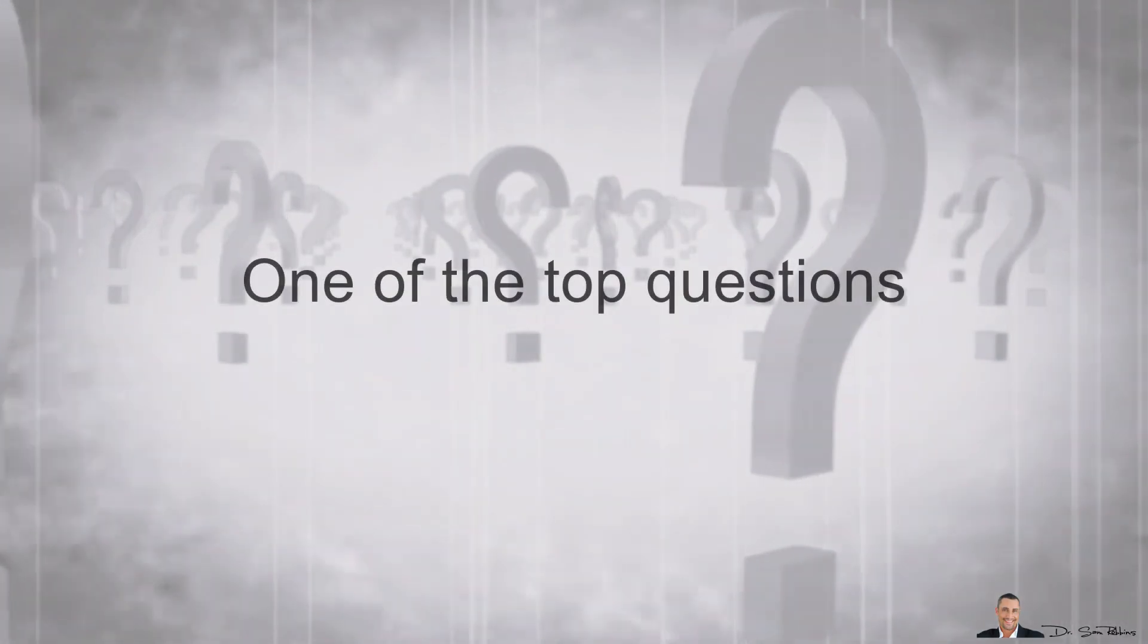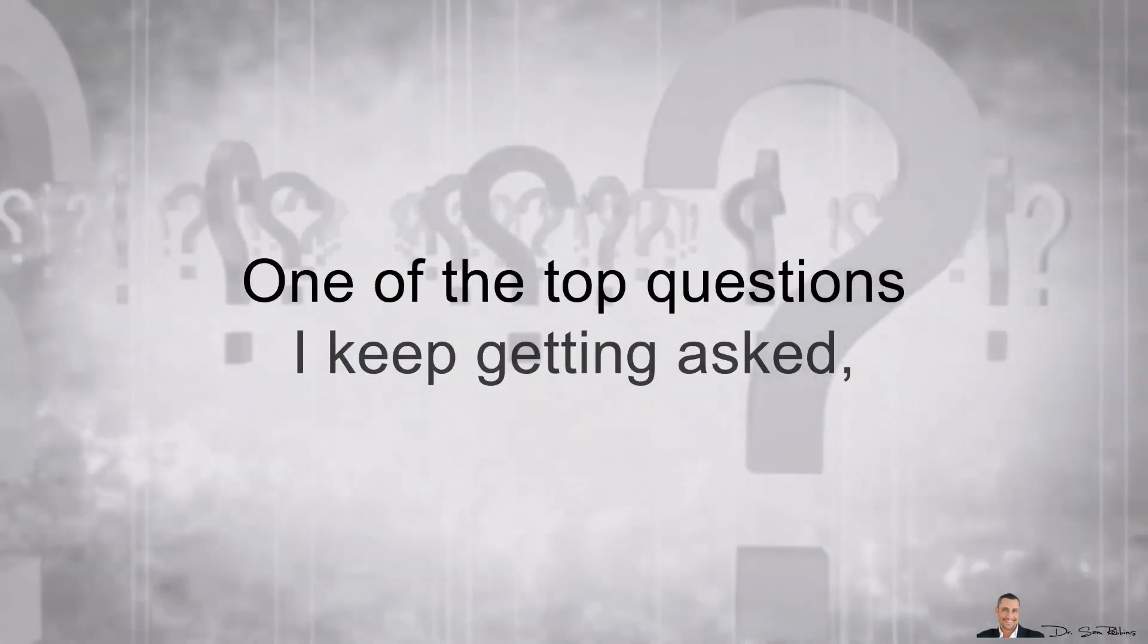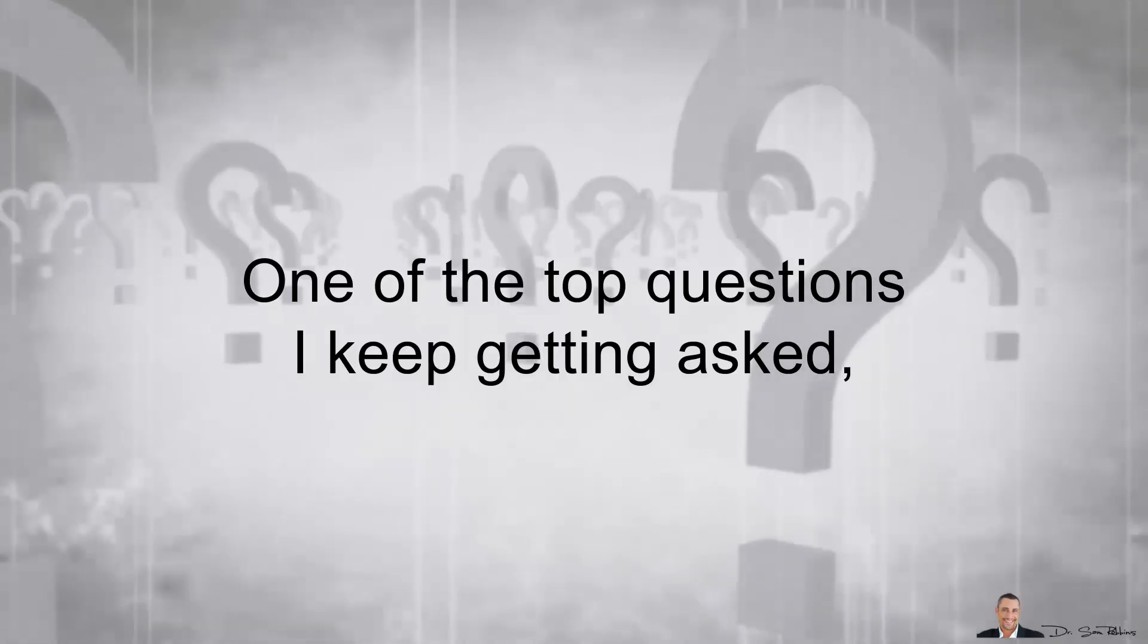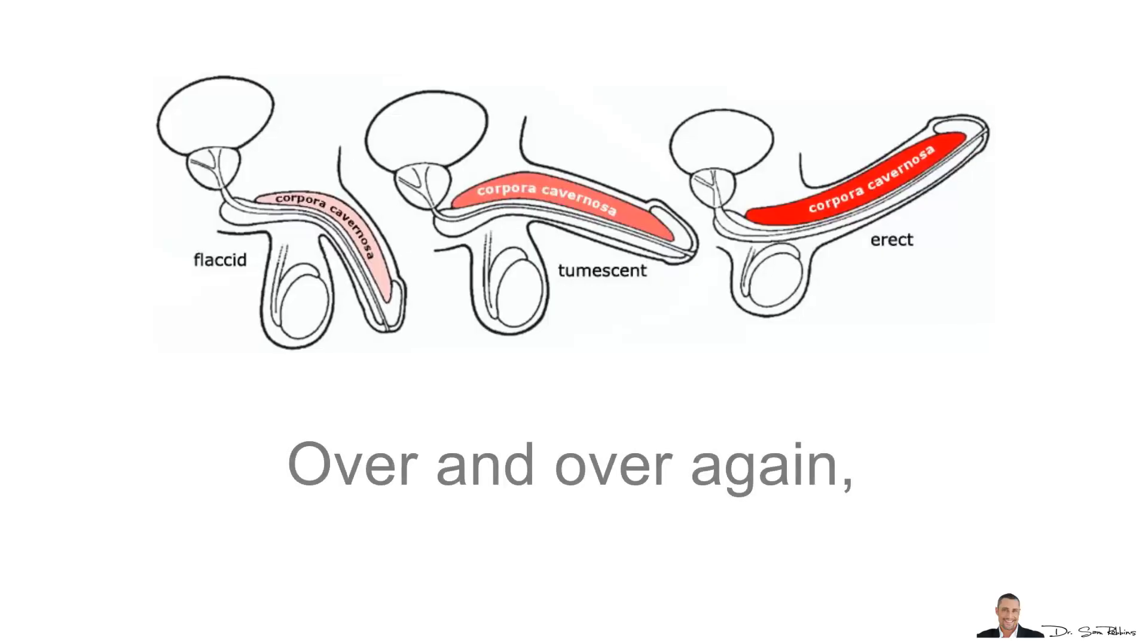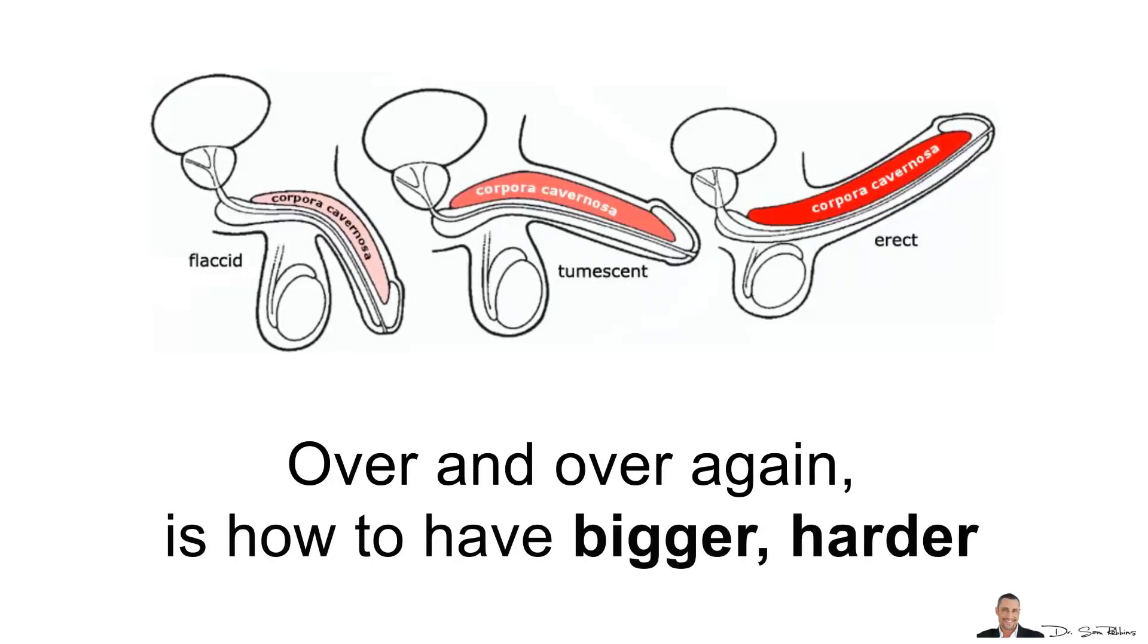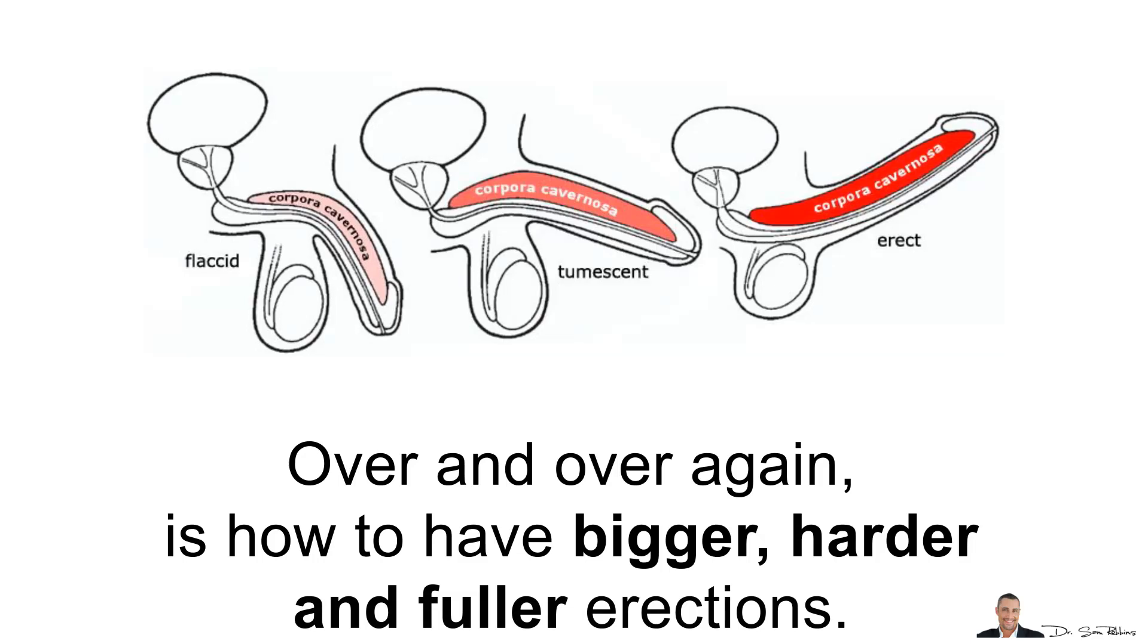When I first started my YouTube channel, I never thought that one of the top questions I keep getting asked over and over again is how to have bigger, harder and fuller erections.